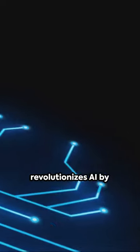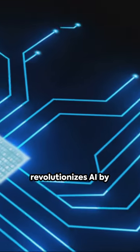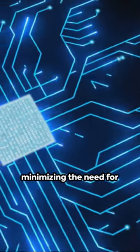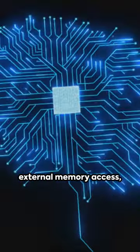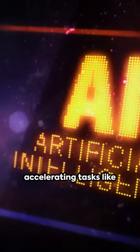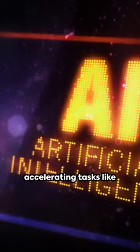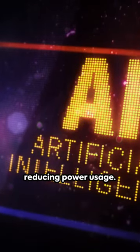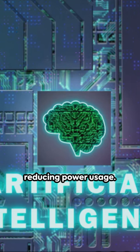This chip revolutionizes AI by minimizing the need for external memory access, accelerating tasks like image recognition while reducing power usage.